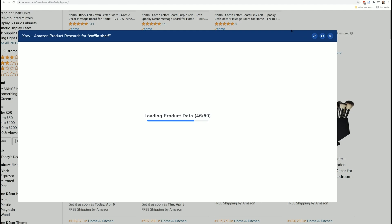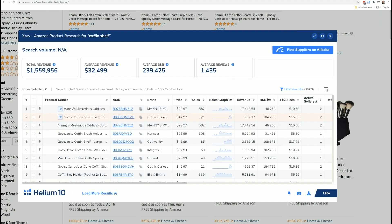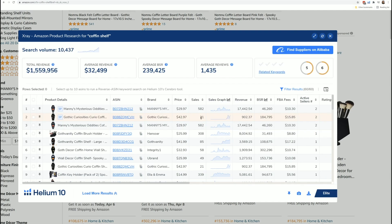Organic results mean it's just what comes up when you search for the product. Sponsored means somebody actually paid for that placement. So total there are 60 products on this page. Usually just takes a few seconds for it to come up.